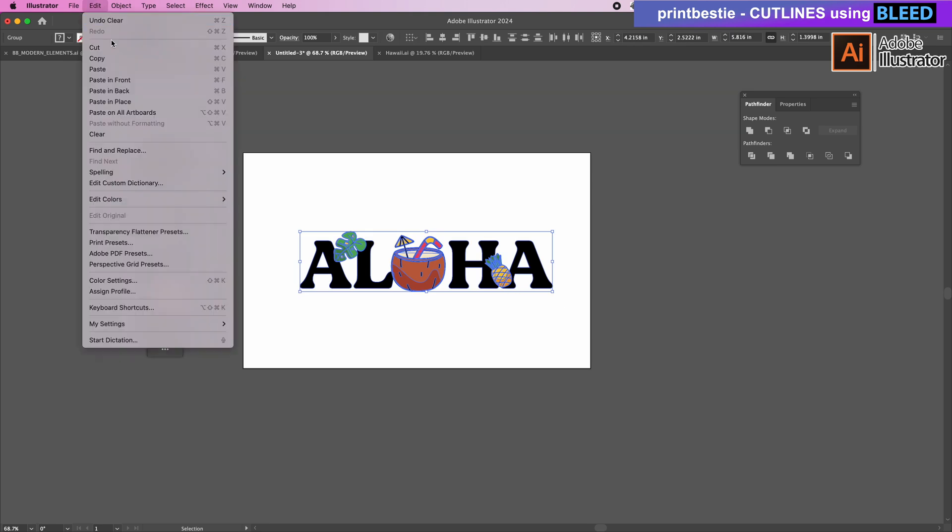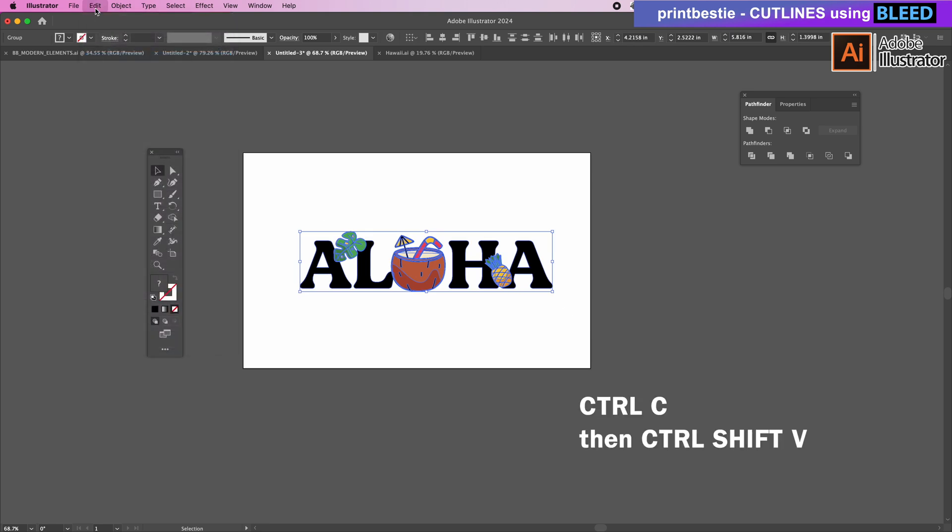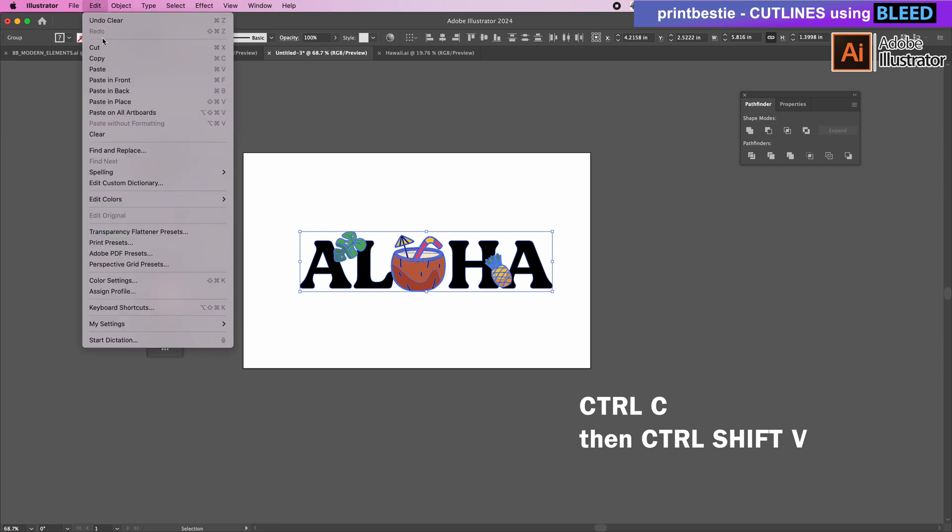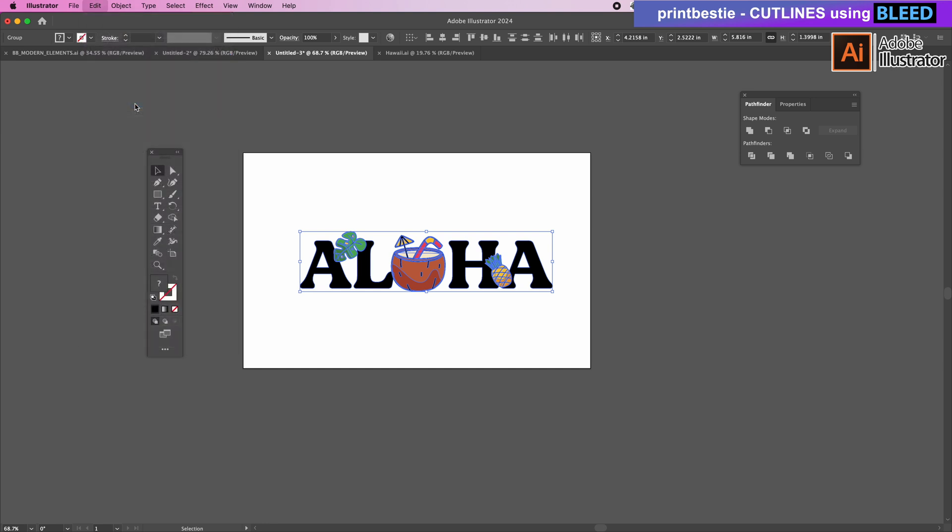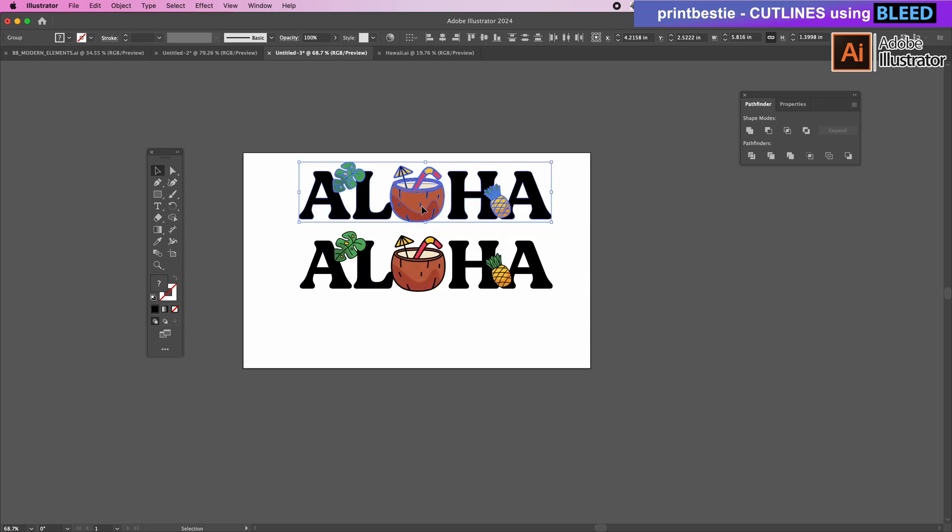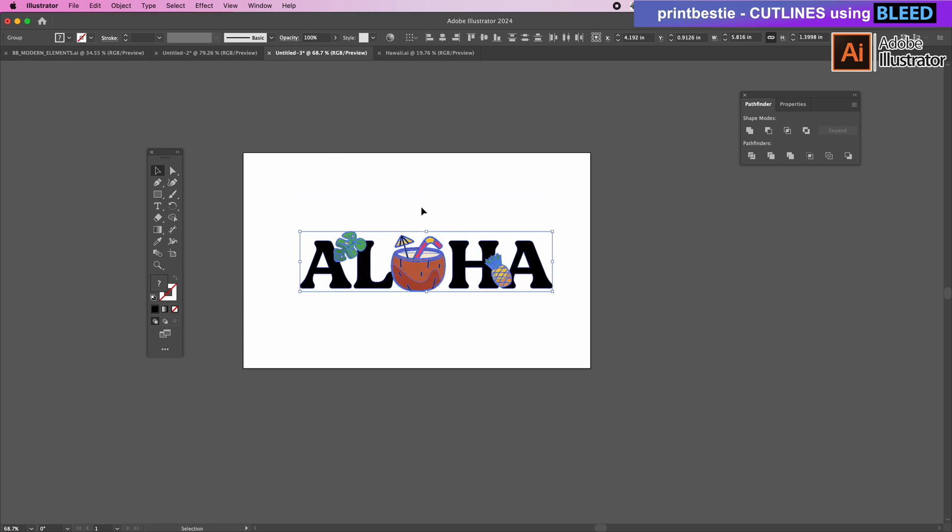To copy and paste you can either use the shortcut keys or go to the top clicking Edit, Copy, and Paste in Place. I'll move the duplicate just so that you can see that it's there and then I'll just undo that to keep it right on top.